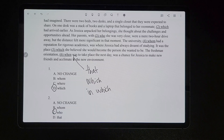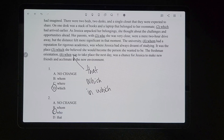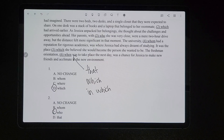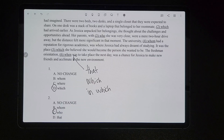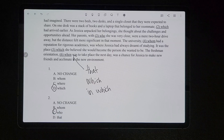For number six, the underlined portion is referring to the freshman orientation, which is a thing. So we would refer to it with 'which.' You can't use 'that' because remember, you can't have a comma before 'that.' So it would have to be 'which.'